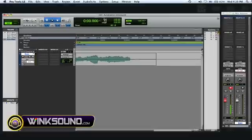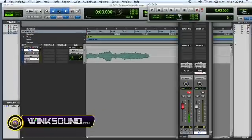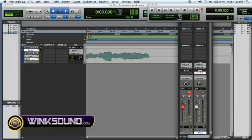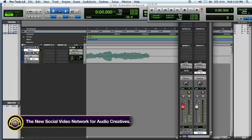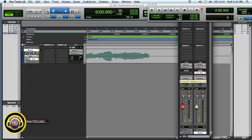All automation data can be overwritten if you need to. Just grab whatever parameter you're using, and when you reach the point where you want to overwrite that data, just grab the fader or the panner and just do it real quick.